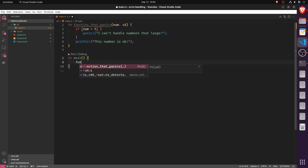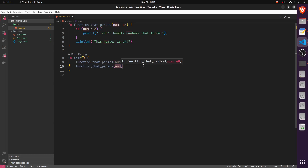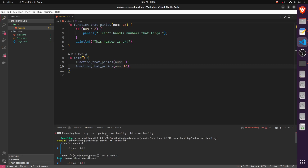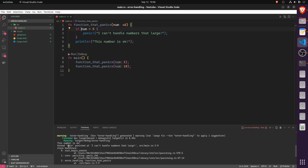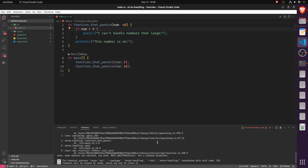We use this function by calling 'function that panics' with number three — that should be fine — and then again with number 10, which should panic. Once we run this, we don't need the parentheses. We first see 'This number is okay' for number three, and then 'Thread main panicked at I can't handle numbers that large' for number 10.